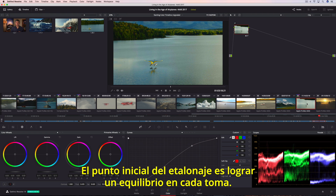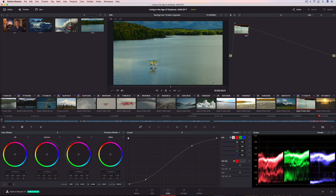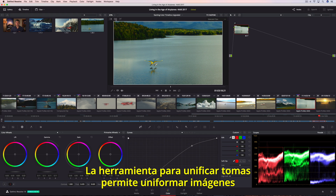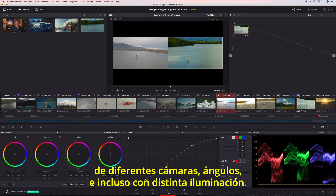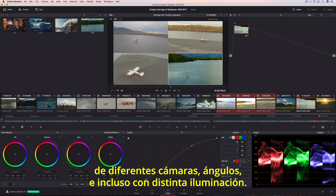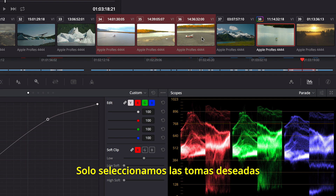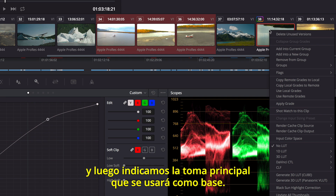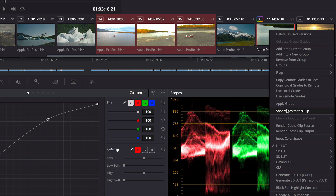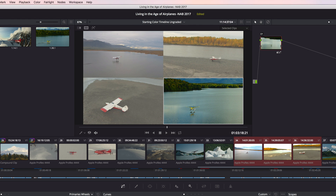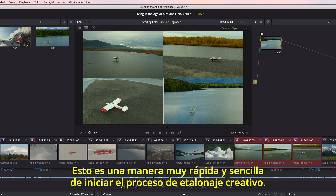The starting point for color correcting is to balance each shot. The shot match tool lets you quickly match shots from different cameras, angles, and even different lighting conditions. Simply select the shots you want to match, and then tell Resolve which shot you want to match them to. This is a super fast and easy way to give you a good starting point for creative grading.